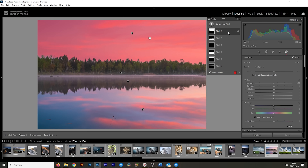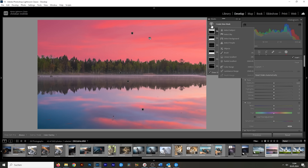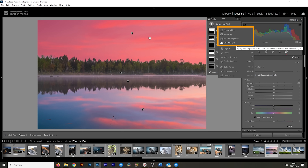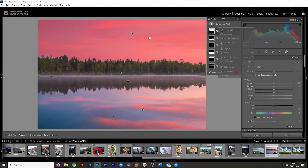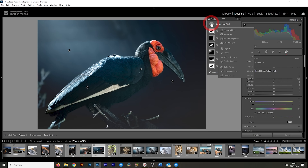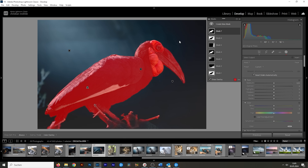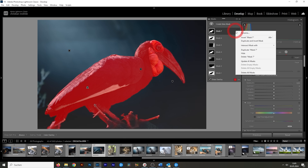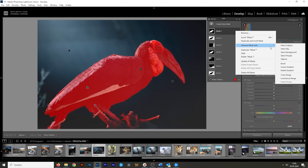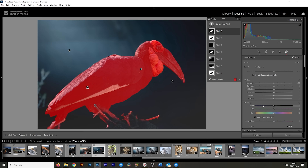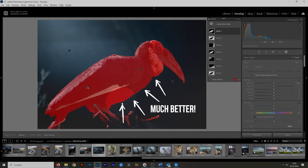This trick does not only work for sky selections, but every other AI mask you can find in Lightroom — so select subject, select background, or select people. Here with this bird, let's go create a new mask and choose select subject. This is looking pretty good, but we can make it more precise. Click on those three dots, choose intersect mask with and choose select subject. This will make the mask way more accurate, as you can see along the feathers of the bottom part of this bird.